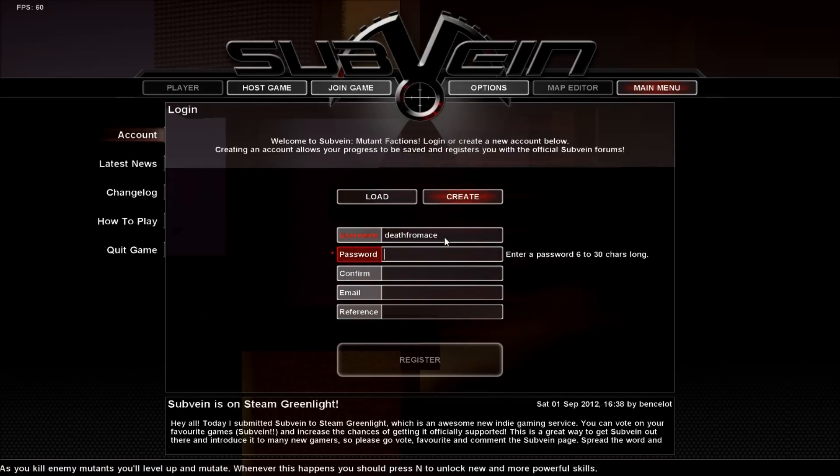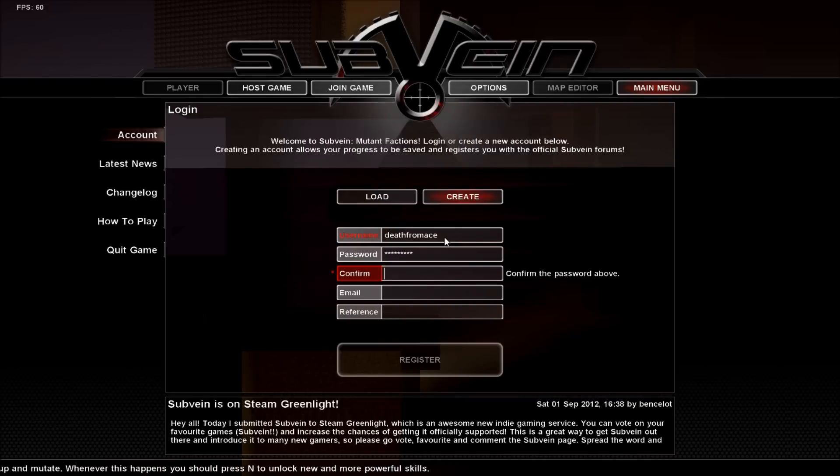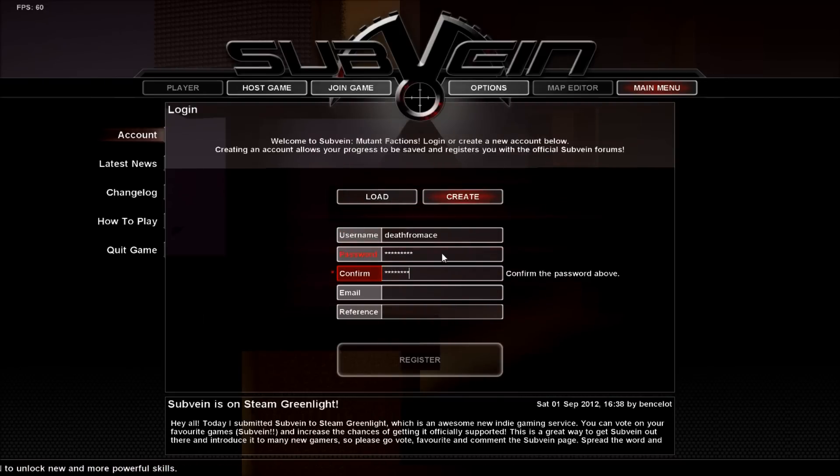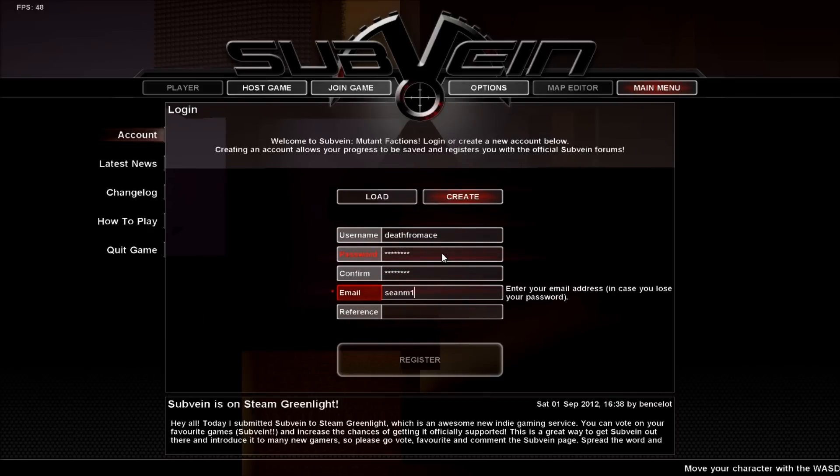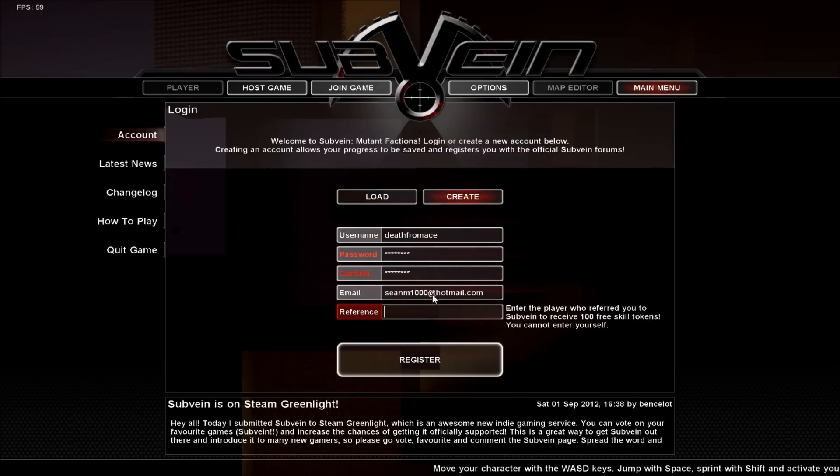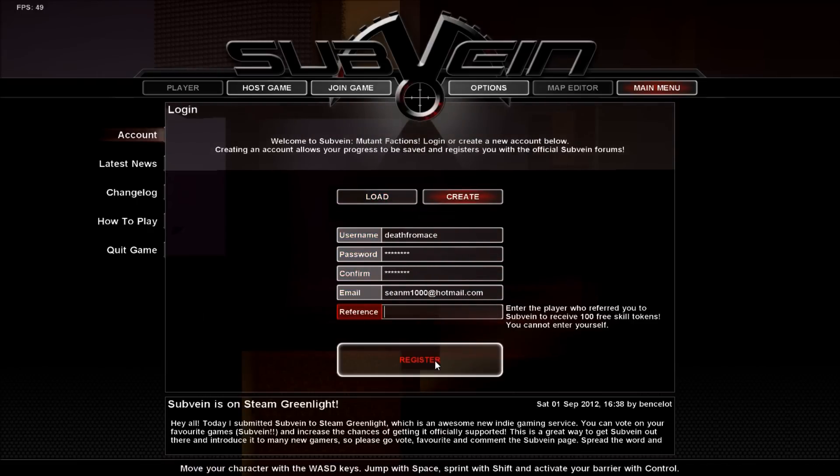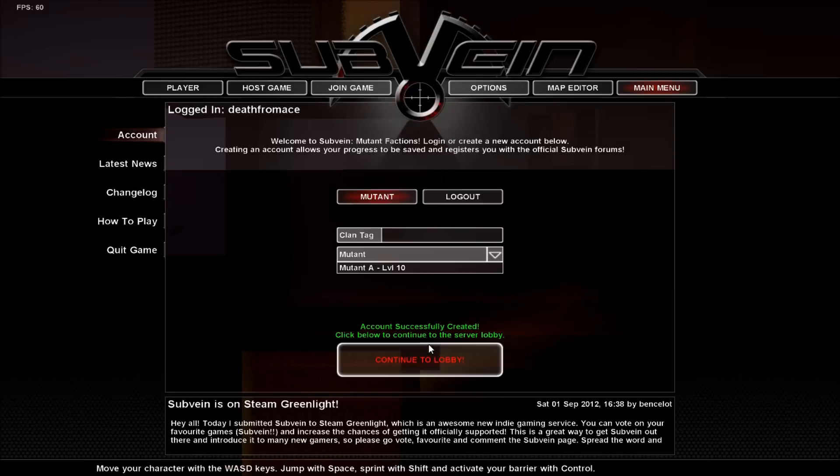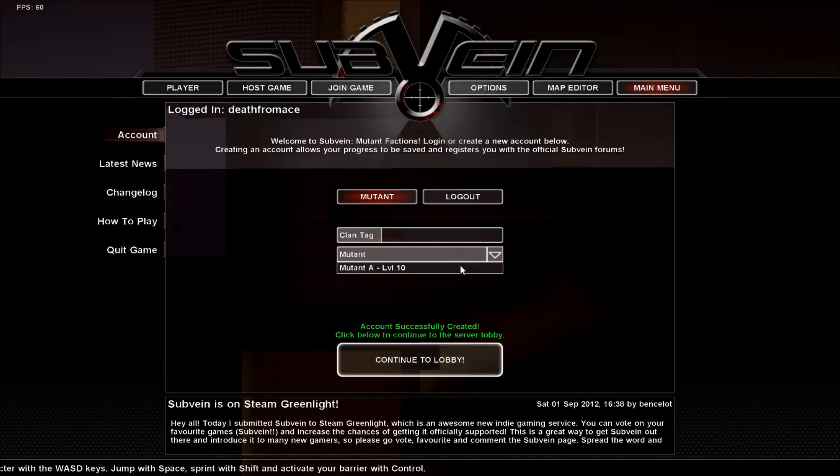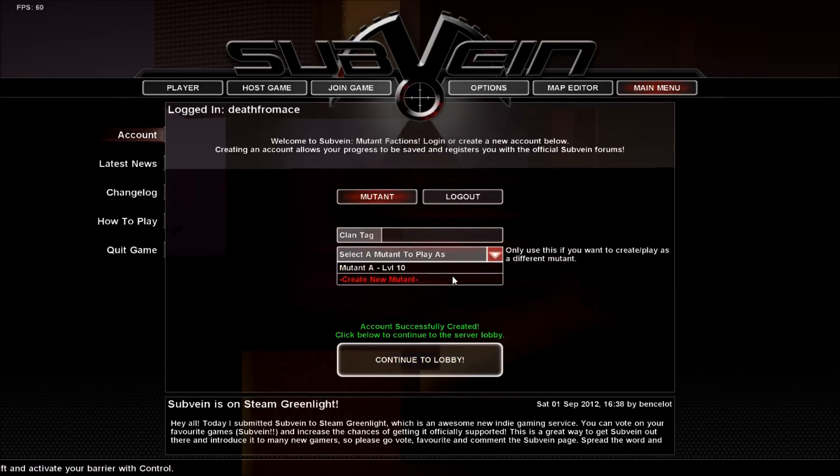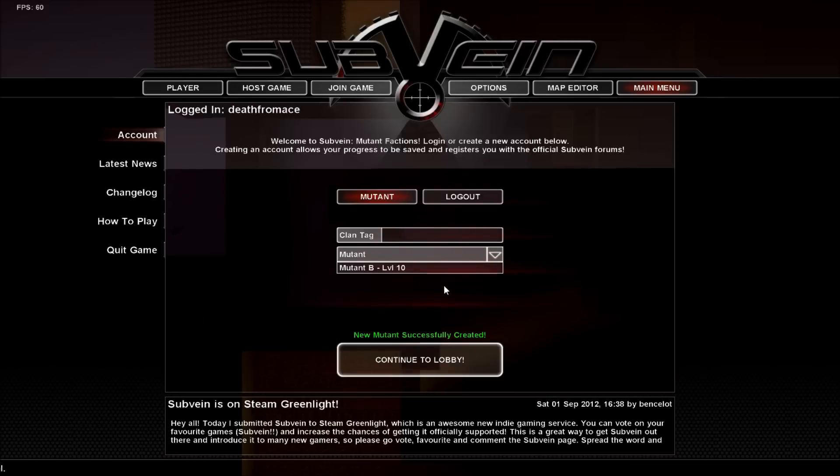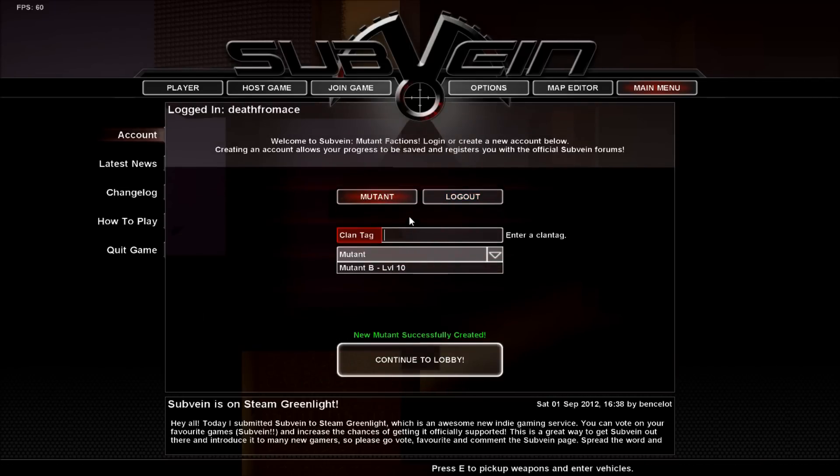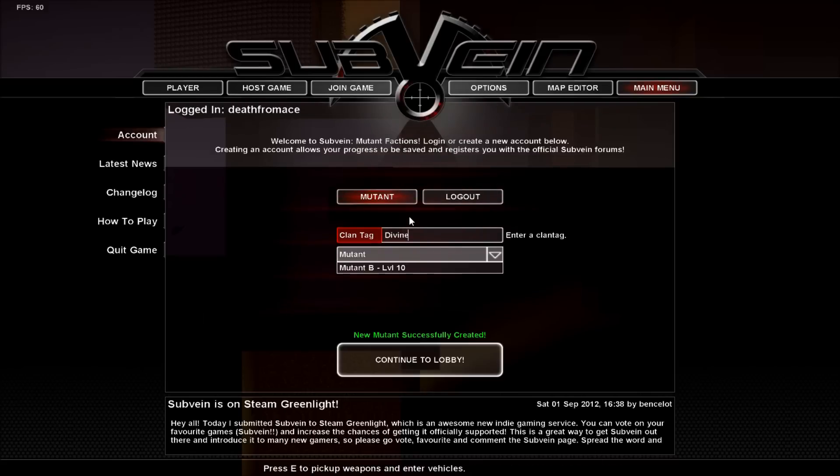I don't know if I made an account for this. That two-word with my email going out. Let's try to create a new mutant. Oh, well I guess I don't really know. Clung tag, Stairs into Divine.